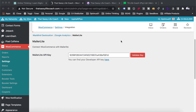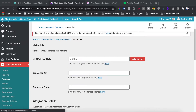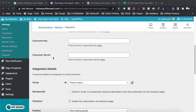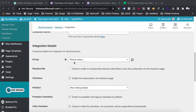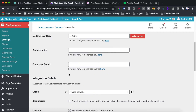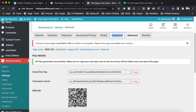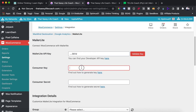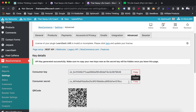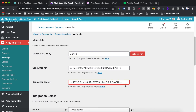Once the page has reloaded, you'll see a bunch of new options, including fields for the consumer key and the consumer secret — those numbers we got in the earlier step. Go back to that previous tab, copy the consumer key and paste it into that box, then copy the consumer secret and paste that into its box.